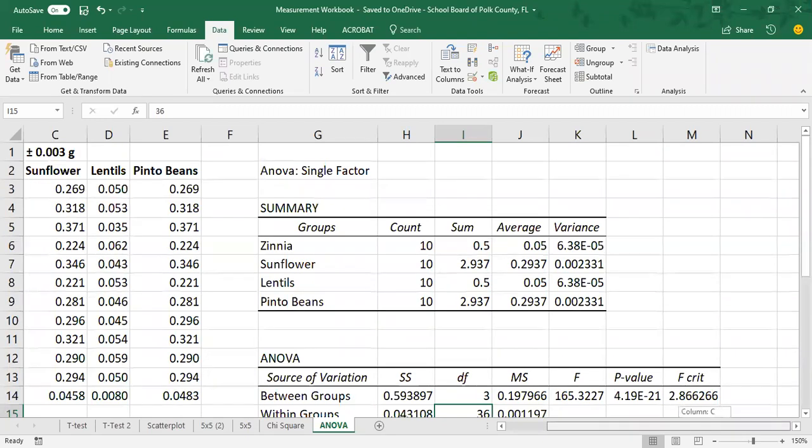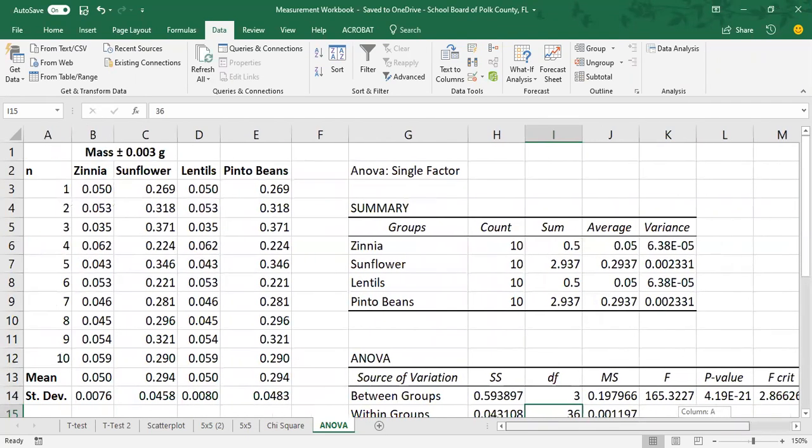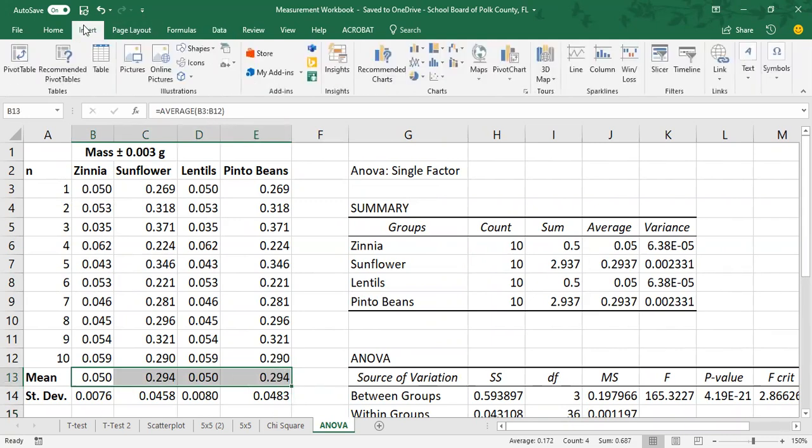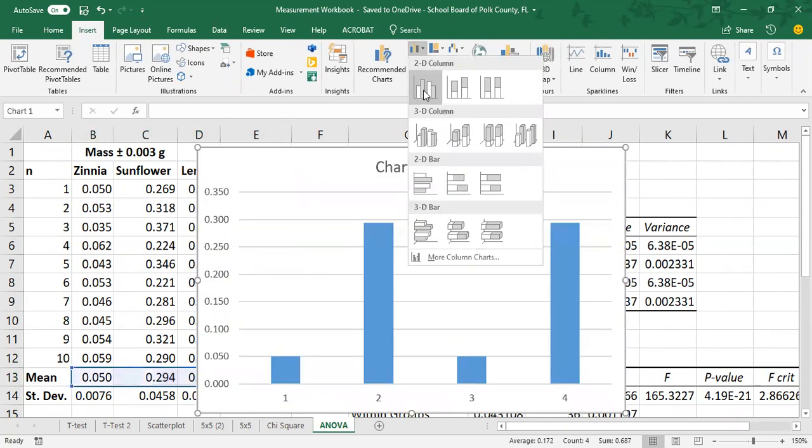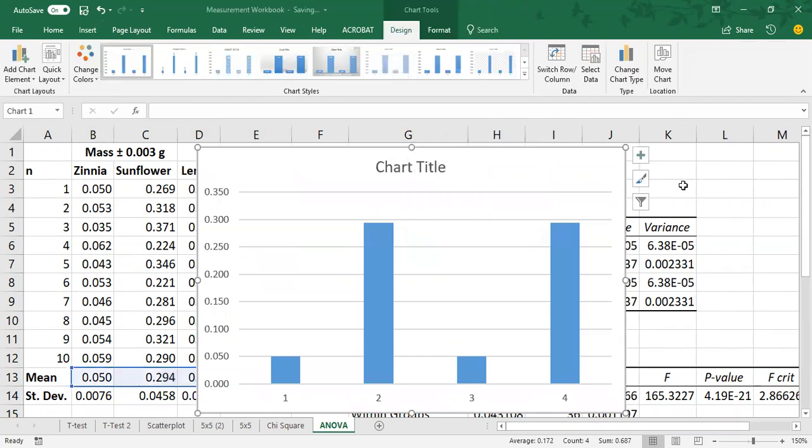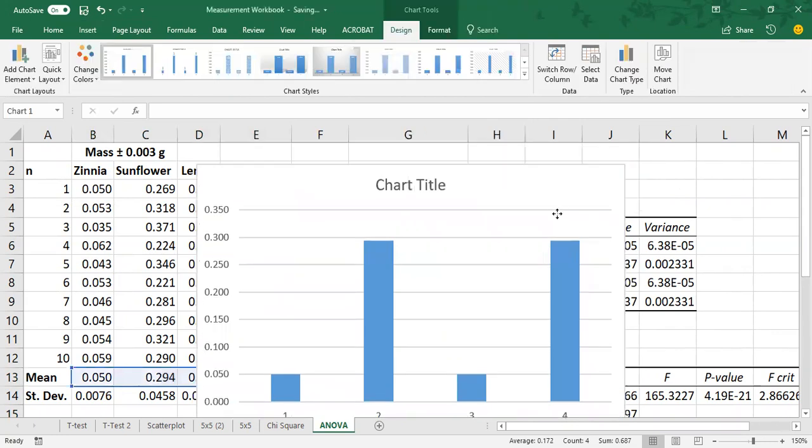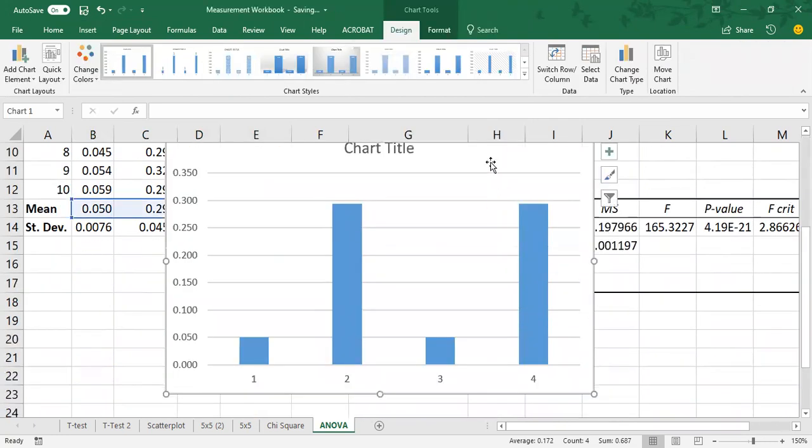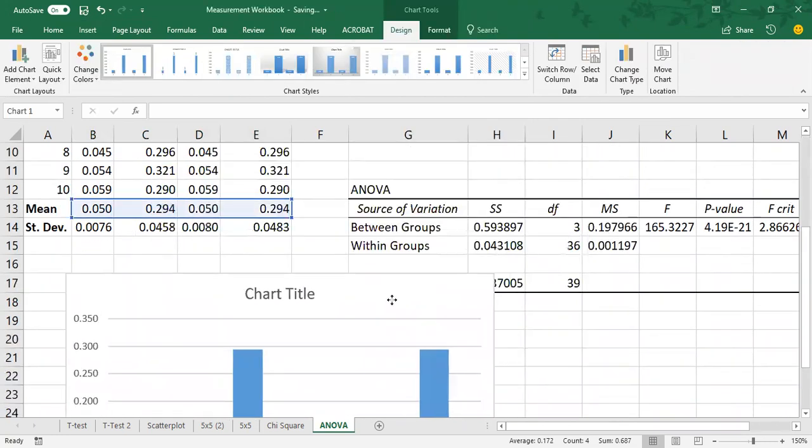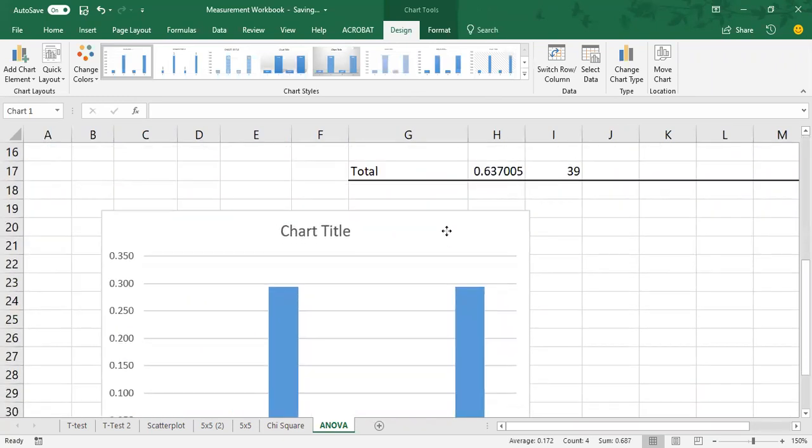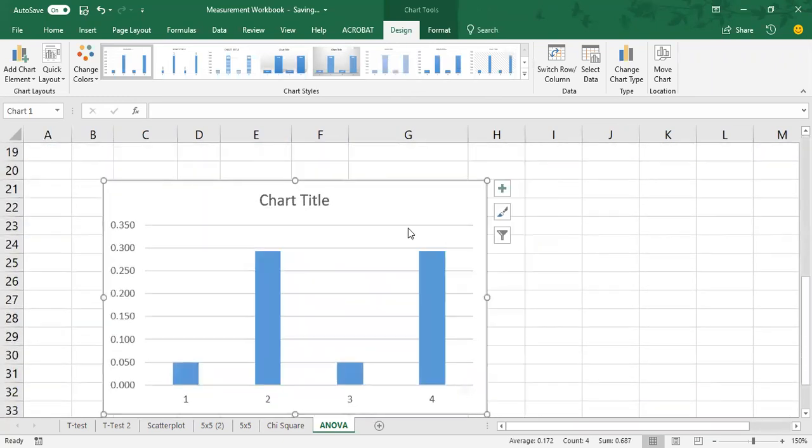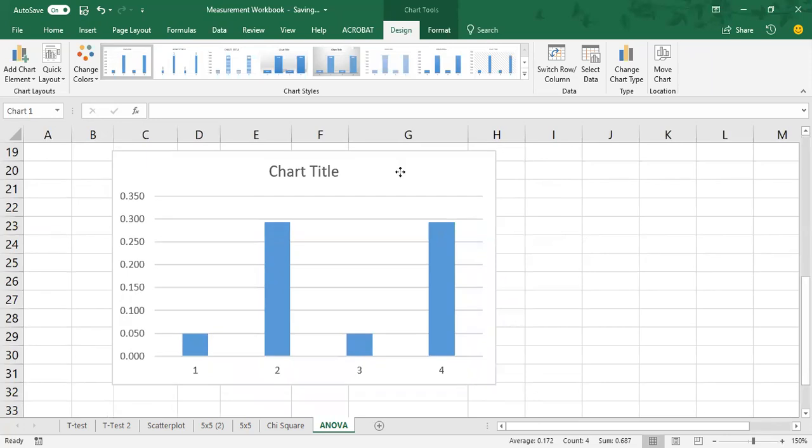Now to graph this information, it'll be the same as we did for the T test. So this is our x, this is our y value. So we want to left click, hold and drag to select all four of those means. We're going to go up to insert to the chart. And this is going to be a bar chart, just the simplest one. Now my bar chart is kind of large and it's covering my data. So I'm going to just drag it down. There we go. Make it a little bit smaller so it fits on the screen.